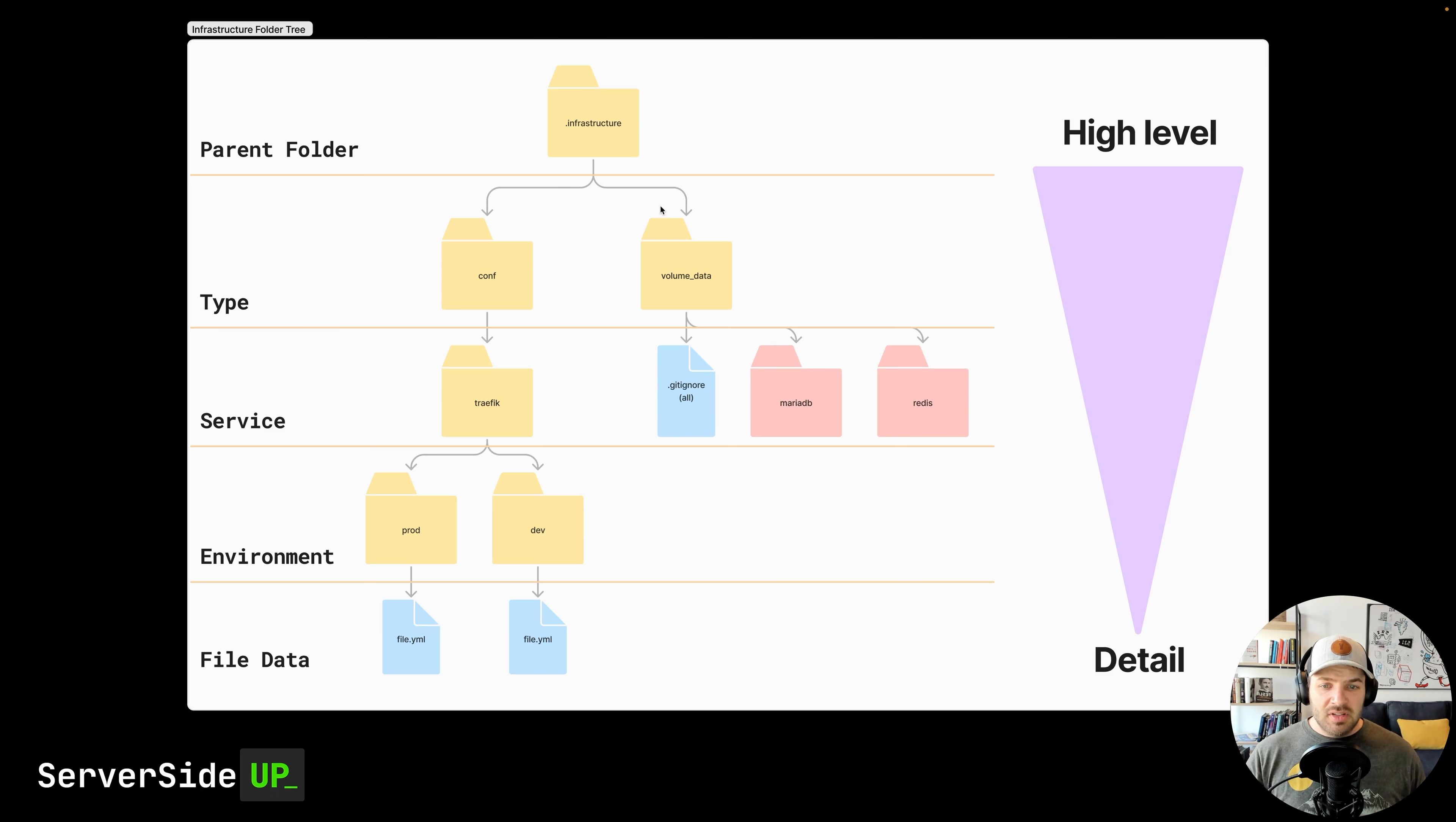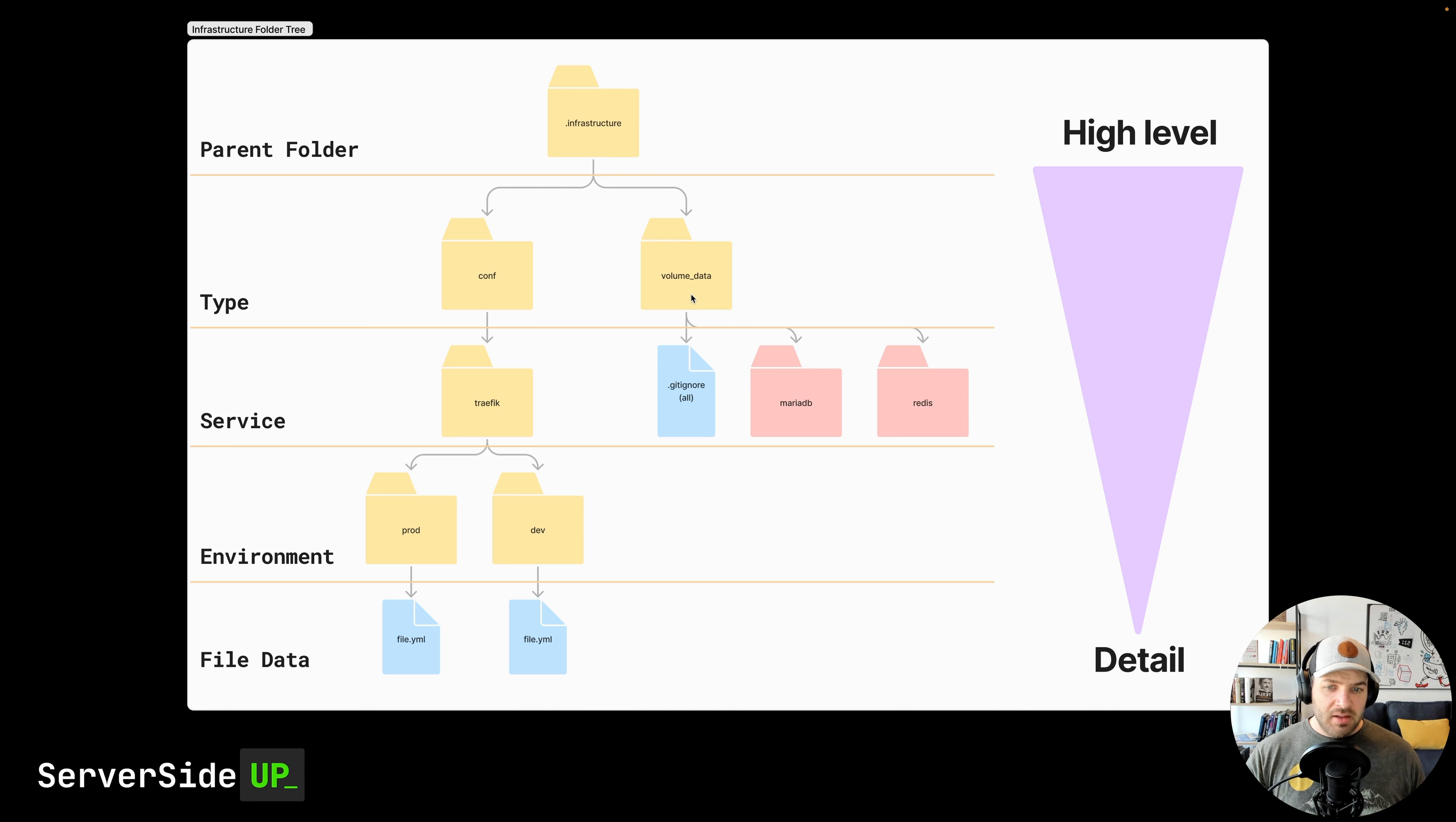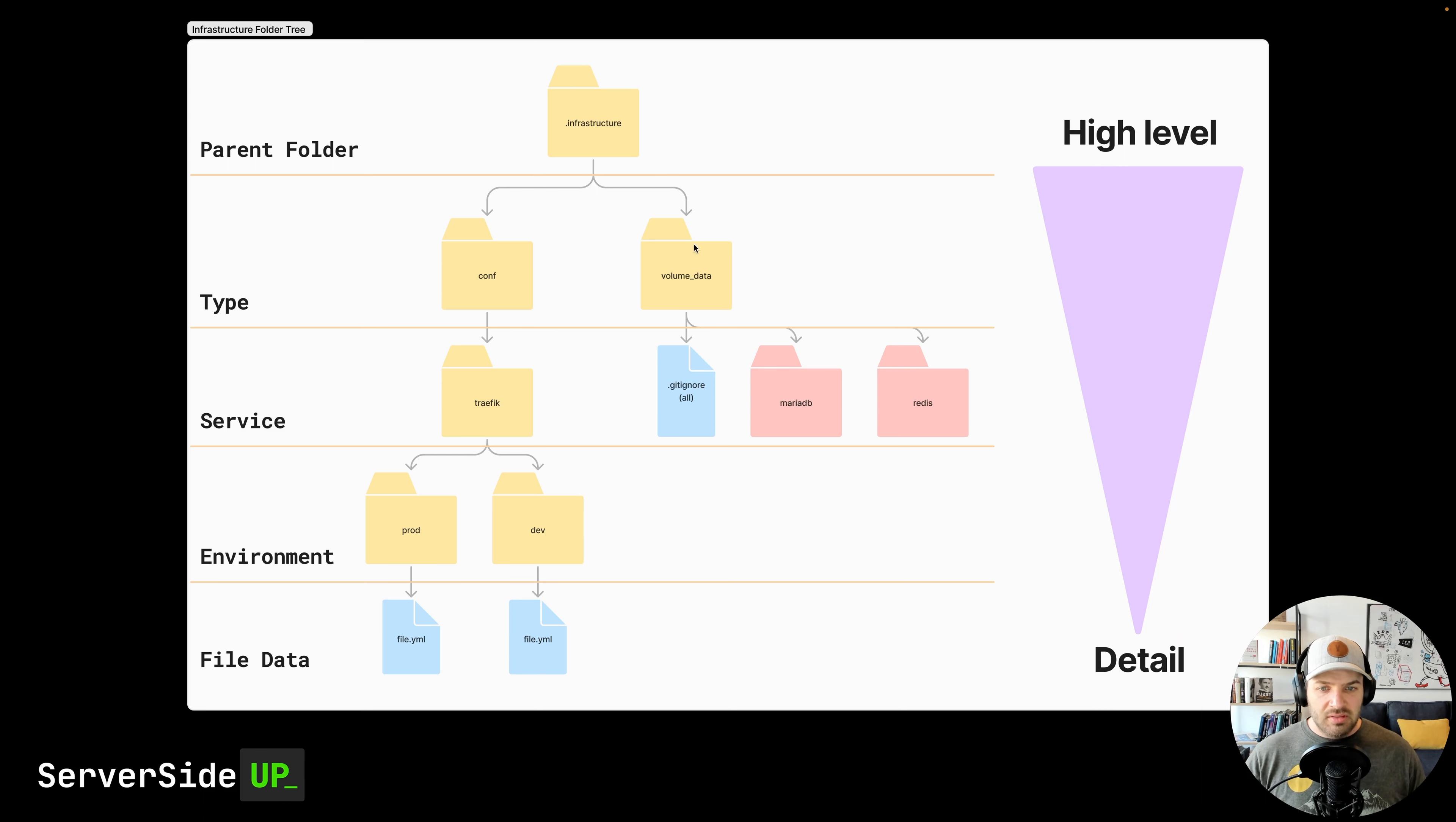Now, when it comes to the volume data, this is quite interesting because we don't want anything in here to be committed. So when we actually mount this folder into the Docker container, we're going to just use a gitignore that makes sure that this folder is created. But then anything else in here is going to be, at least on a development machine, just local to that machine only. And when I get to production, I actually use Docker volumes and don't use mounted folders like this.